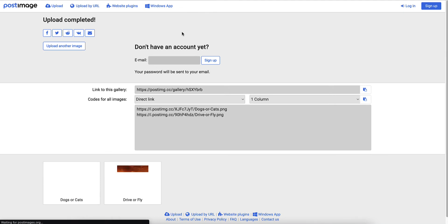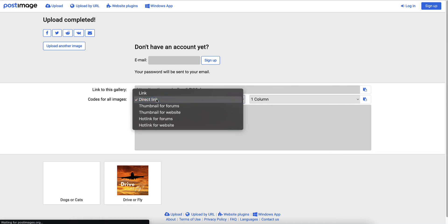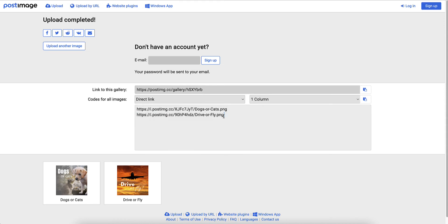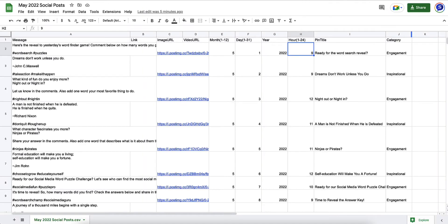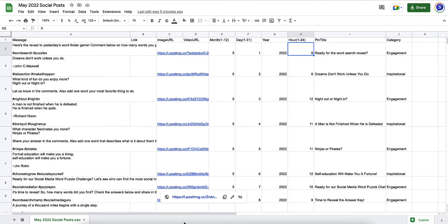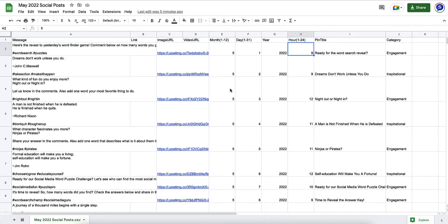There's a couple things you need to do before you just copy and paste these. Make sure direct link is selected. Once you do that, you just simply copy. Let's say you have 100 of them, you would copy all 100 and paste it into your Google Sheets. If the day of the week isn't important, you could literally paste that into your spreadsheet and just use the first 30 of them for your 30 days of posting that we're doing today.